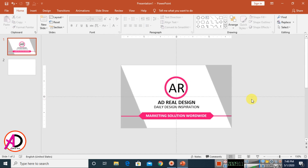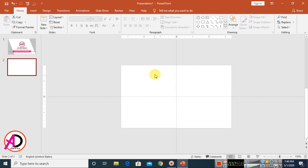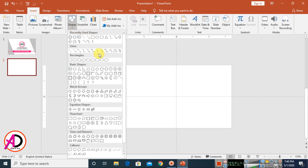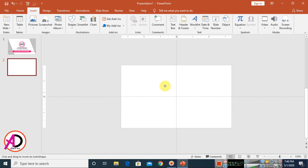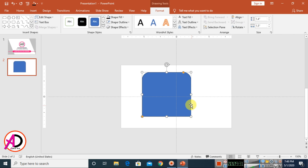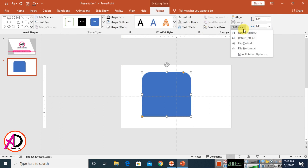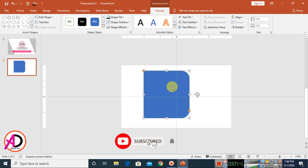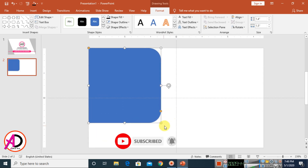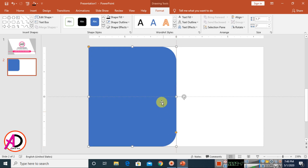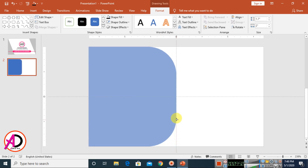The front design is ready. Now click the second slide to make the back design. Go to Insert, Shapes, and choose the Rounded Corner Rectangle shape. Draw the shape, set No Outline, rotate it 90 degrees to the right, and drag it into position. Zoom the page to adjust.